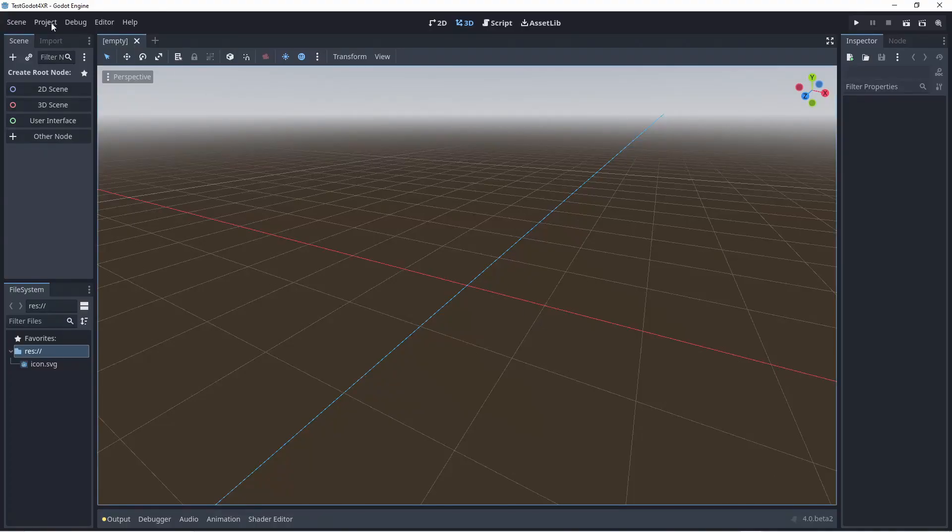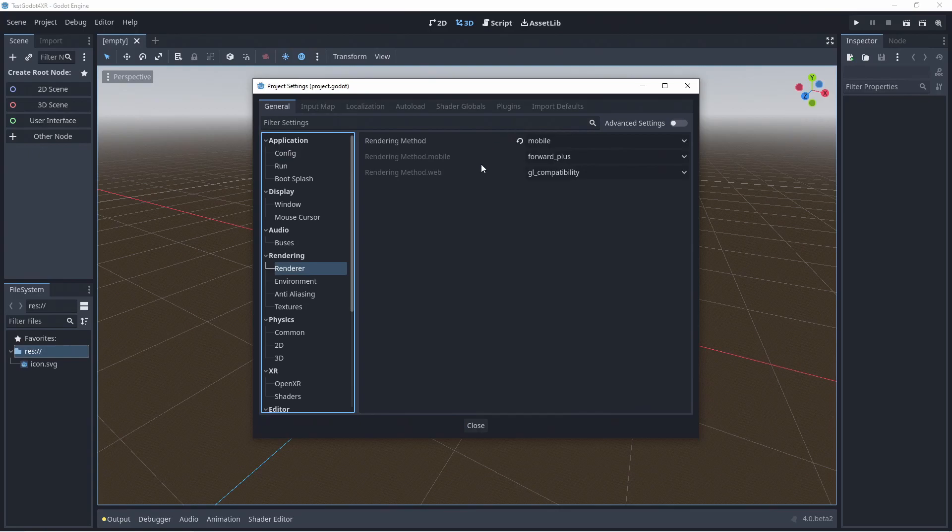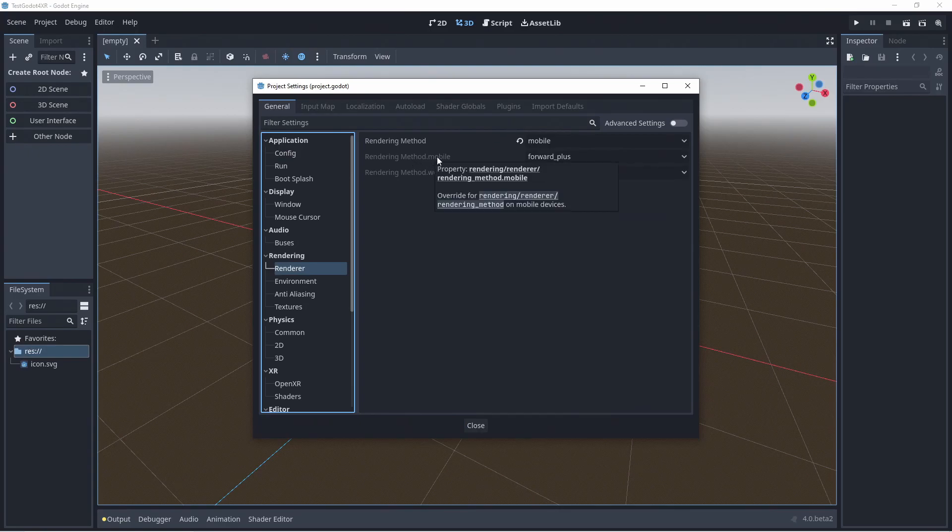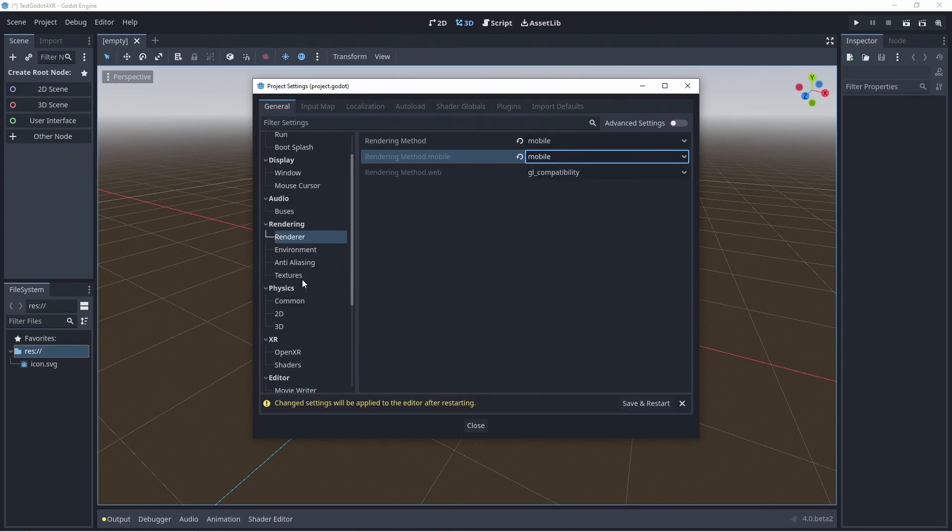First we open up our project settings. There is a bug in Beta 2 that has already been fixed where the renderer settings aren't fully applied. So we go to the renderer tab and make sure the mobile renderer is selected for the mobile platform.